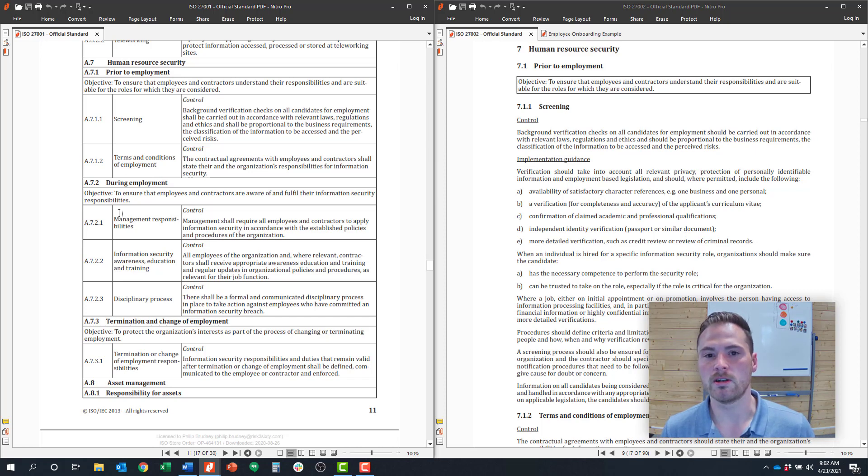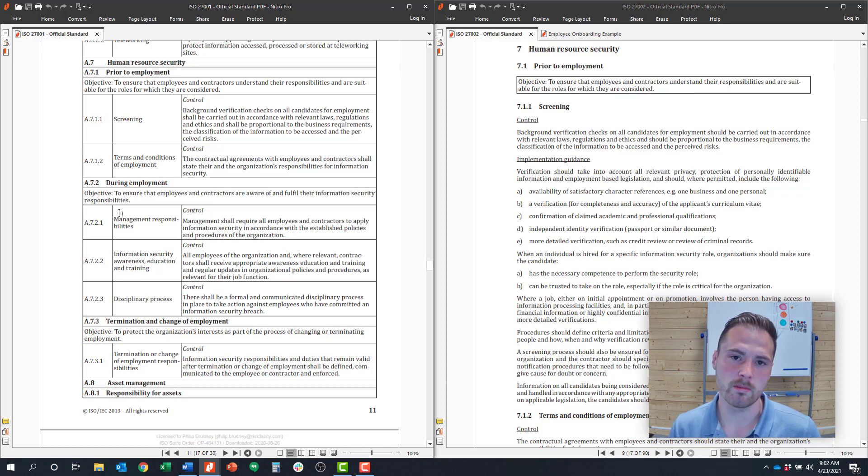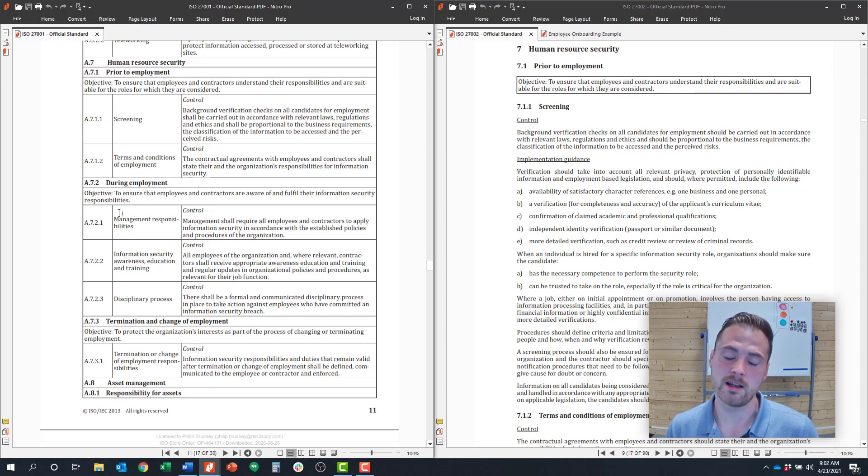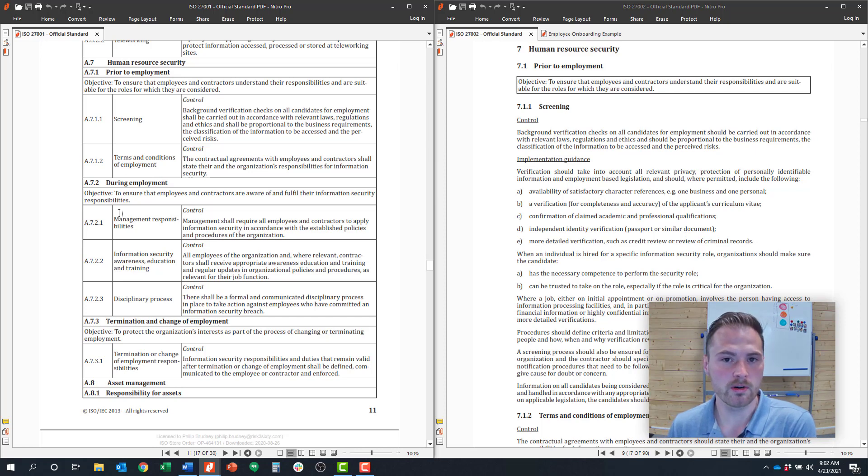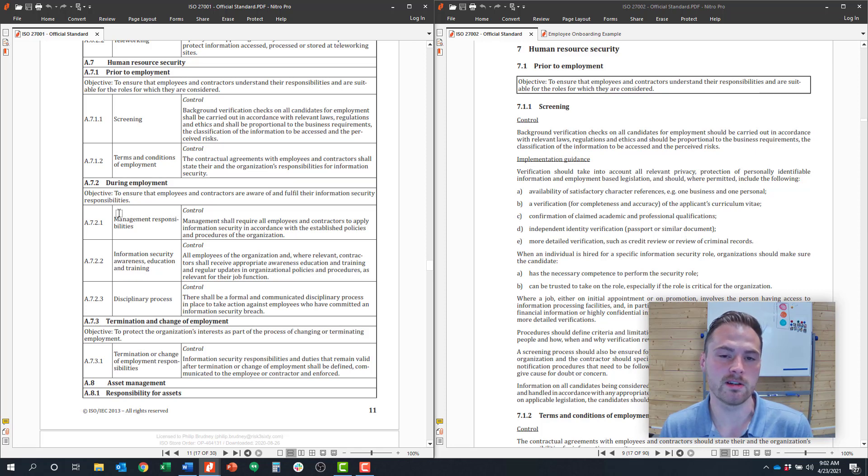Typical evidence of that would be embedding information security requirements into a job description, making them sign employee agreements to ensure that they understand what their expectations are and being able to evidence that during an audit.